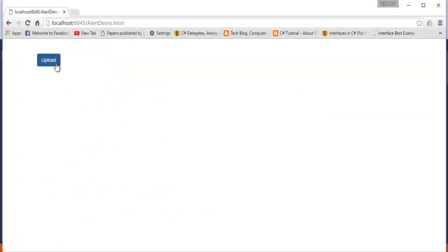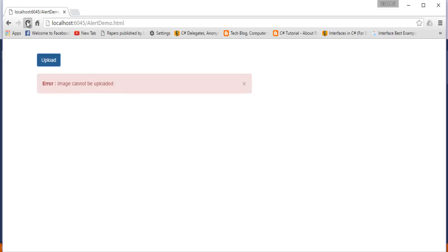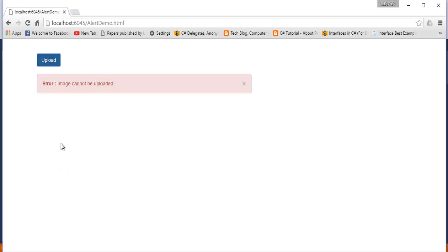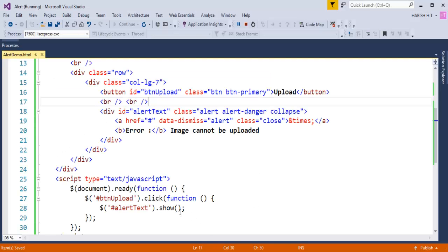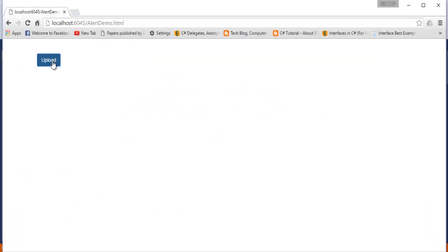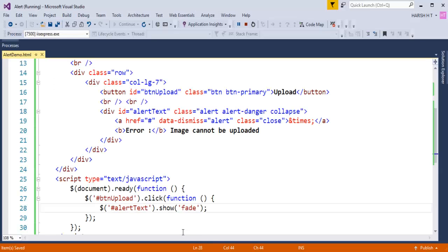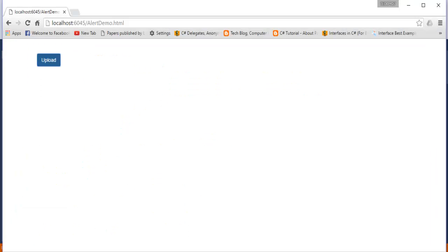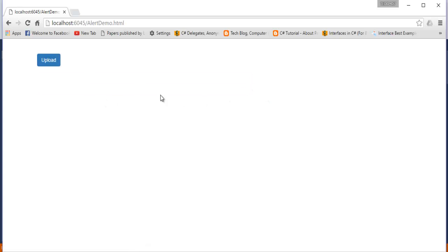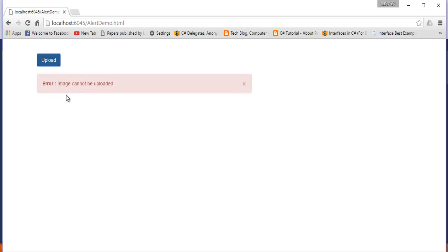Now you can observe when I click on this, that alert window comes very quickly. If I need to do some animation, I need to pass a value to this show method telling 'fade'. What this fade is going to do is bring the alert window with animation. When I refresh and click on Upload, you can observe we are getting this error alert window with the animation effect.